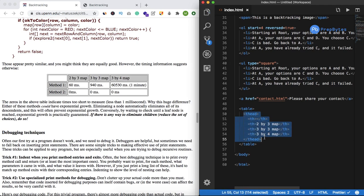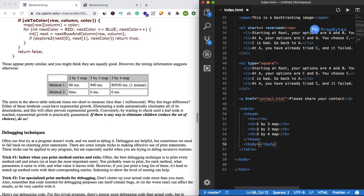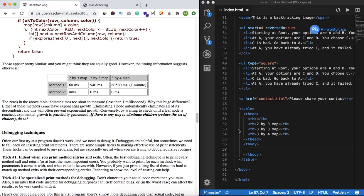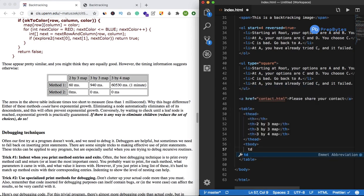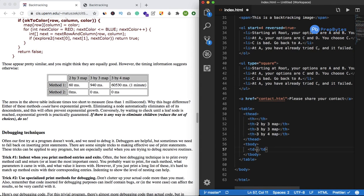That complete thing contributes to the heading of the table. Now we'll create the body using tbody. Inside tbody we create each row one by one using tr. For defining individual cells in the body we use the td tag — we use th only for headings. Inside the td tag I'll write method 1.